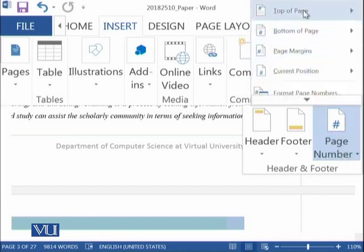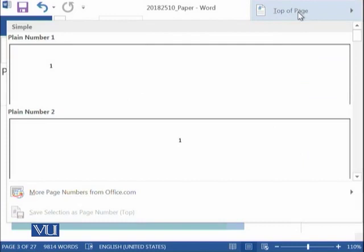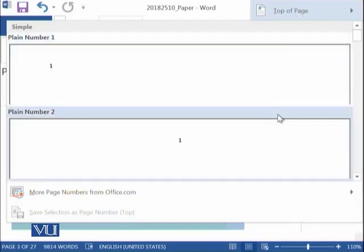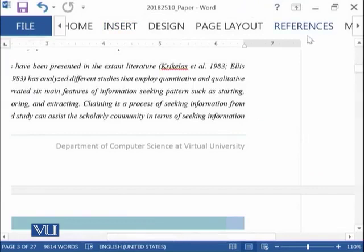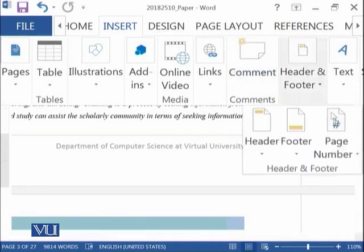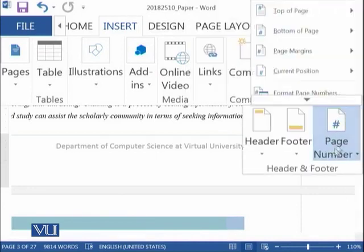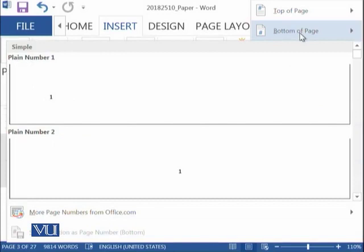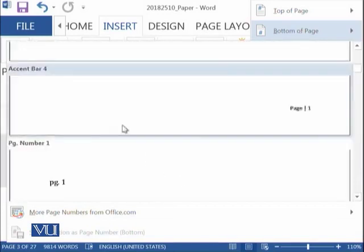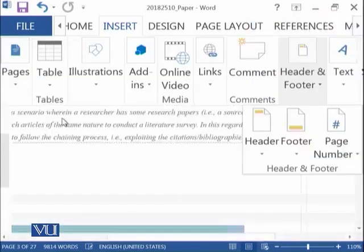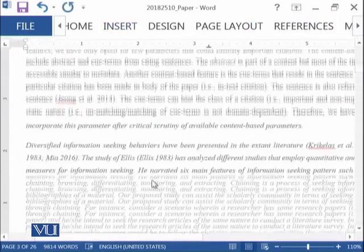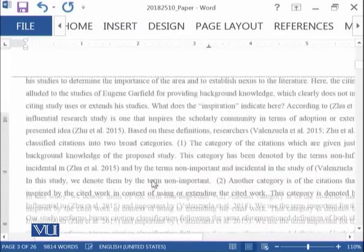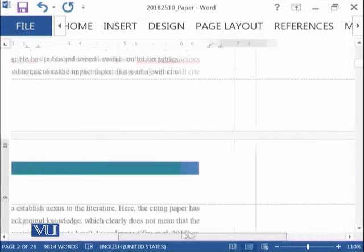So you click on it and then it is asking whether you want to put your page number at the top, or for example, if I want to say that I need the page number at the bottom. So if I say something like this...